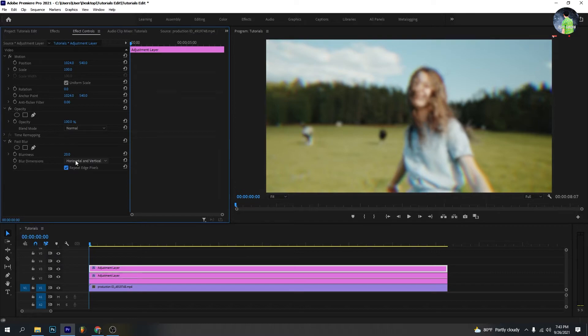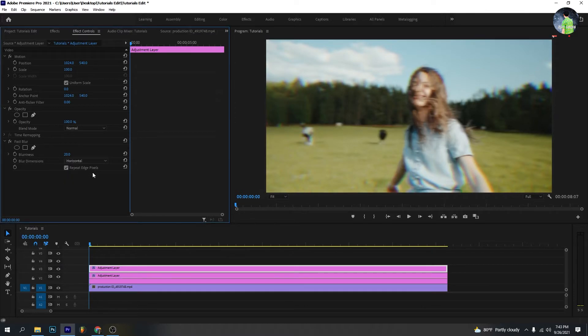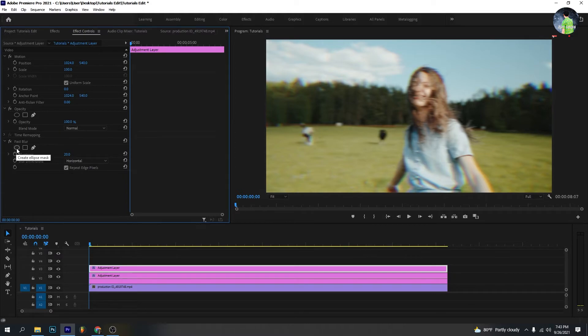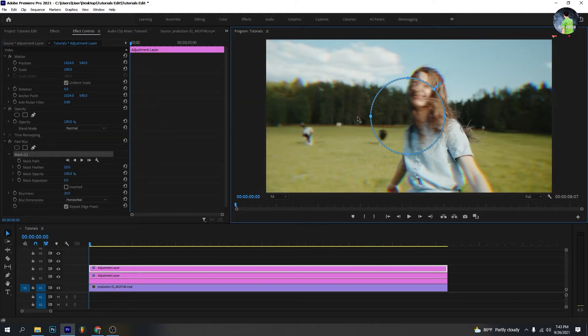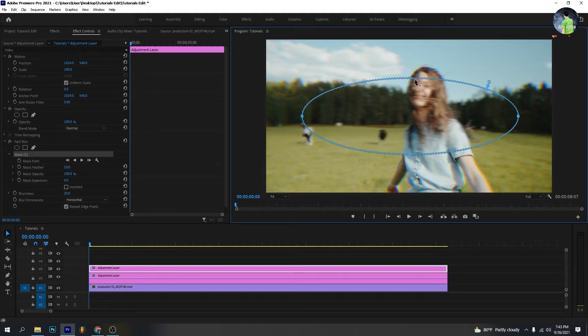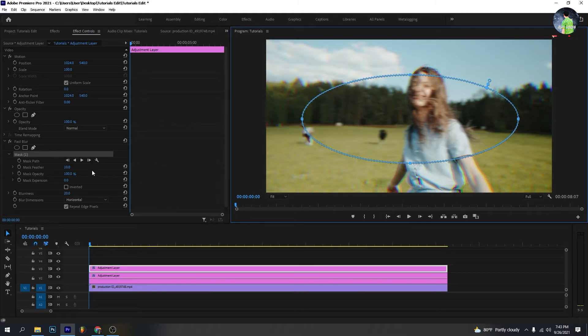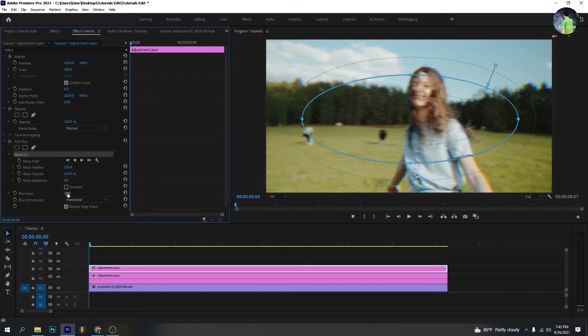You can select the blur dimensions in the box and choose as you like. I will select horizontal. Create an ellipse mask. Drag left and right side as you like. You can also adjust the mask to your view. Set mask feather at 250% and mark on the inverted.